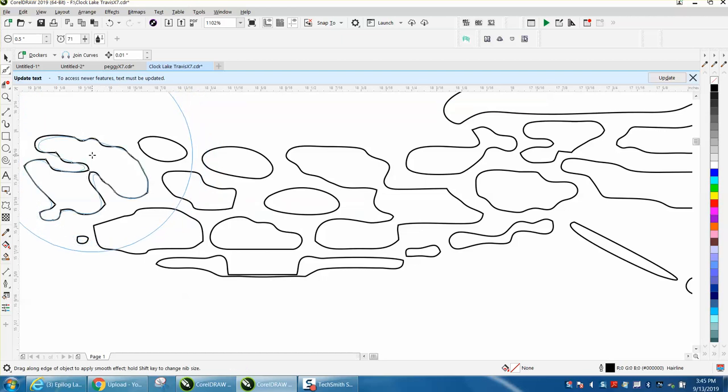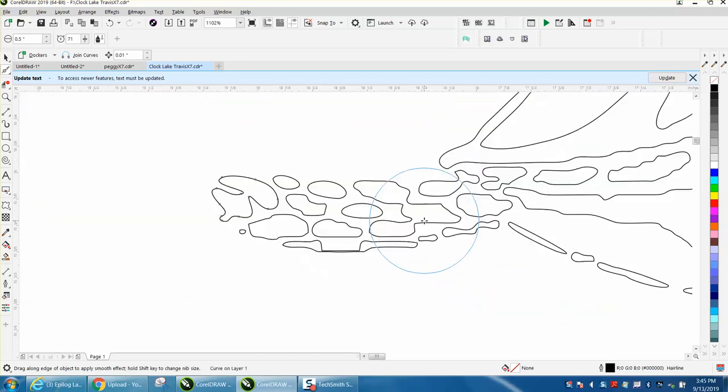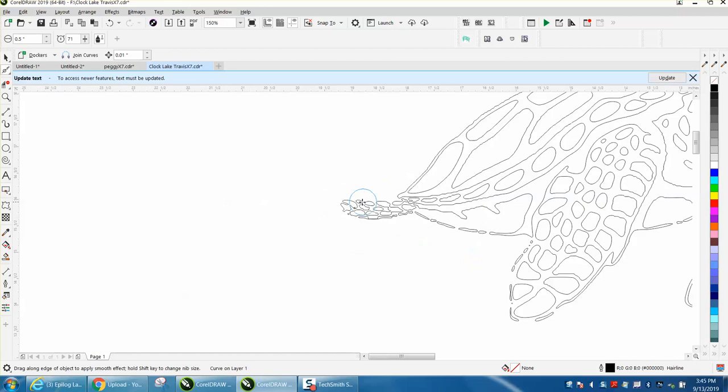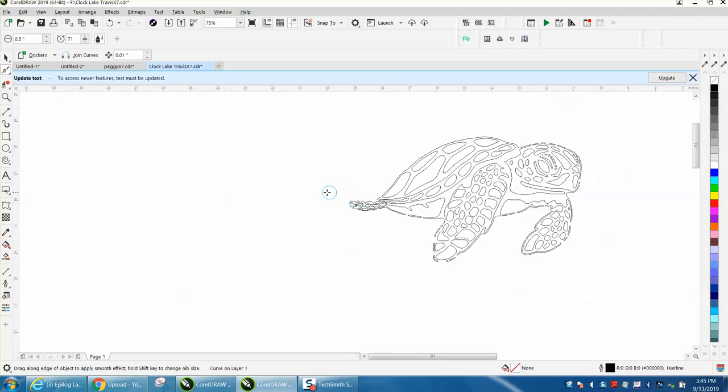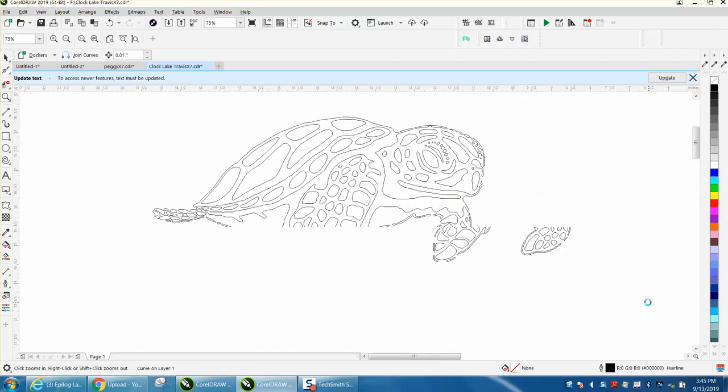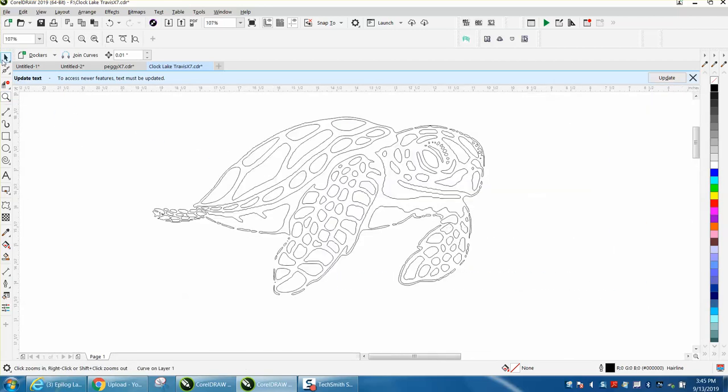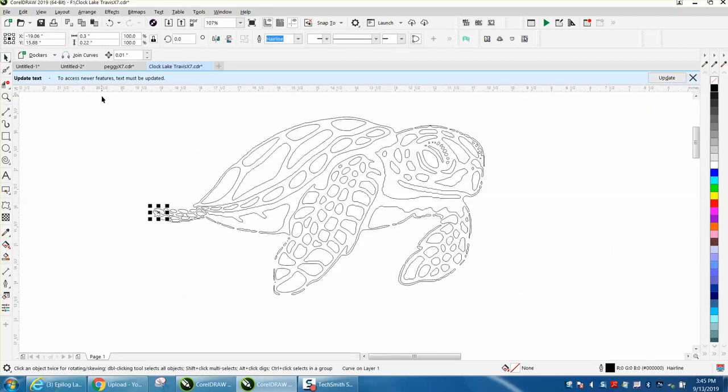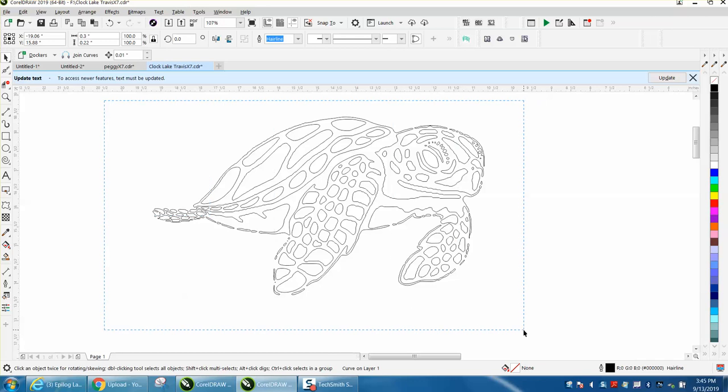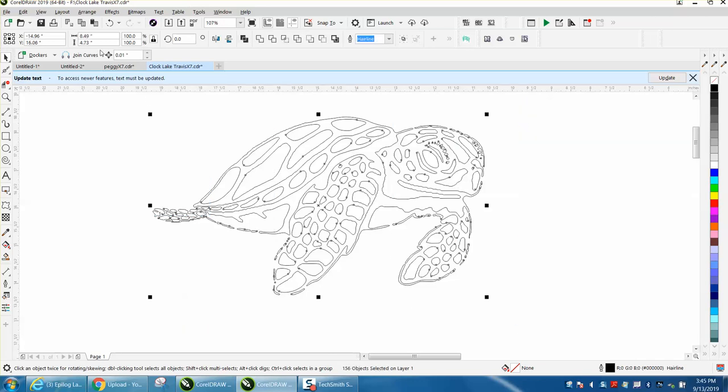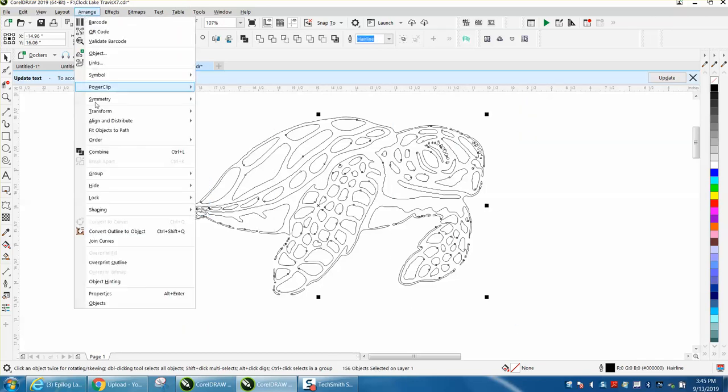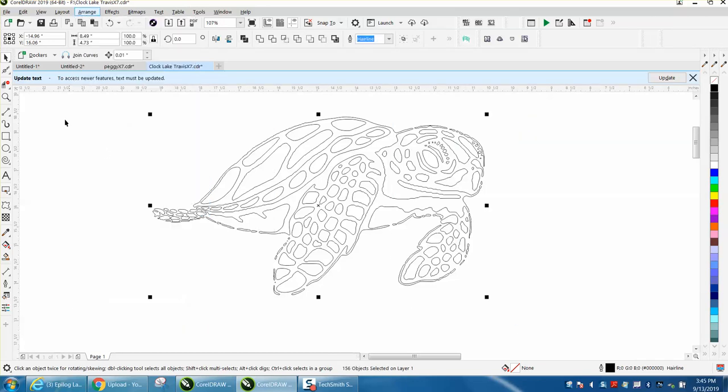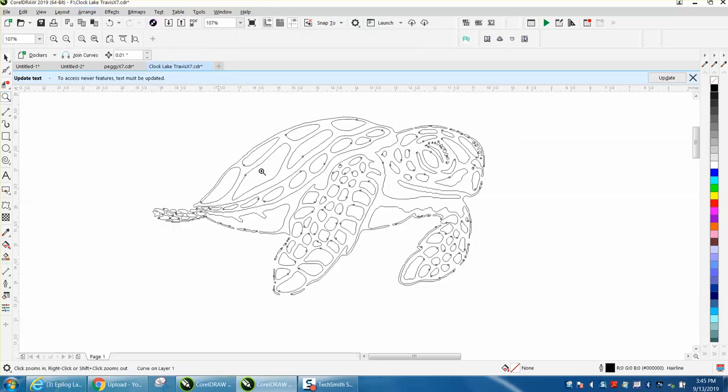What you can do to make that a little simpler is to take your whole project and go to Arrange and Combine it. Now it's all the same, so let's pick a spot I haven't done yet.